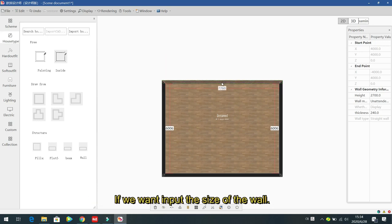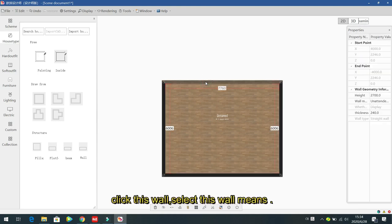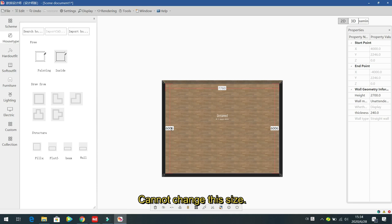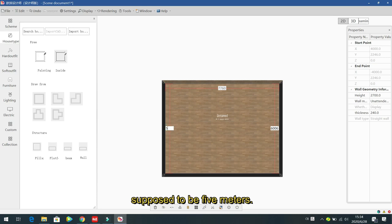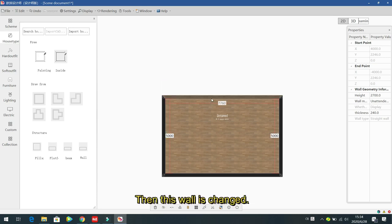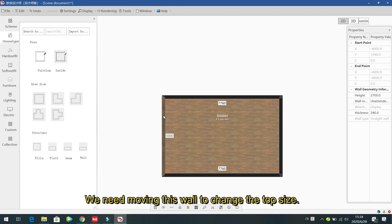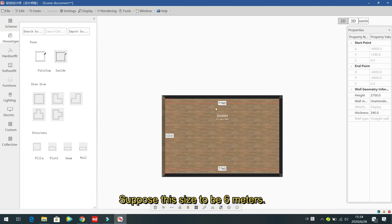To input the wall size precisely, click to select a wall — that means you are moving that wall. For example, to change the left size, select that wall and input five meters to change it. To change the top size, select the top wall and input the desired dimension, for example six meters.